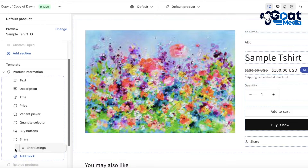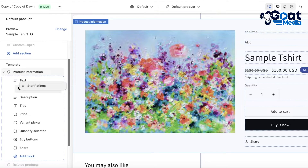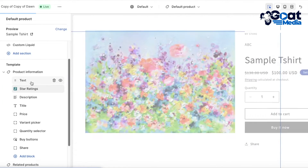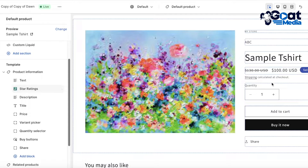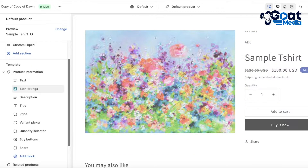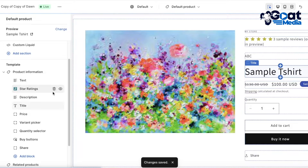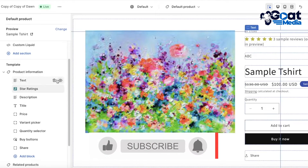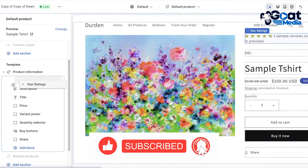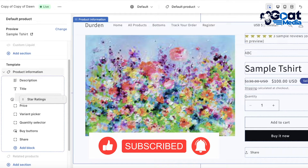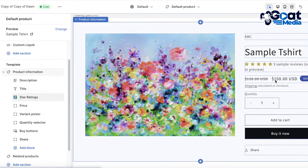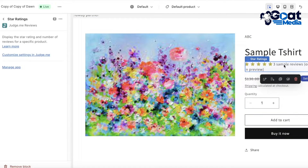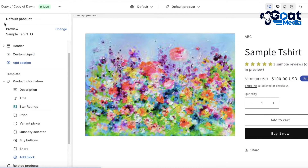This will add star ratings to the bottom of the product. Click on Star Ratings and move it up right below the first text section — this moves the star ratings right below your first text section. It may not show immediately because Judge.me is still syncing, but once synced you can scroll it down to right below the title section. Now our star ratings are present directly below our title.